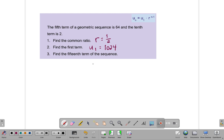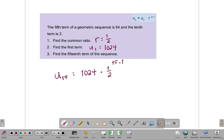To find the 15th term of the sequence, I'll use the data already found: the common ratio is one half and the first term is 1,024. Substituting these values into the equation, the 15th term equals 1,024 times one half to the n minus 1 power, where n is 15, so one half to the 14th power. So the 15th term equals 1,024 times one half to the 14th power.